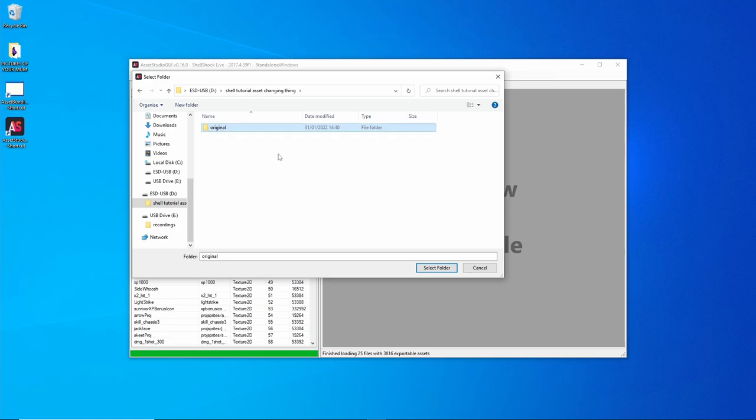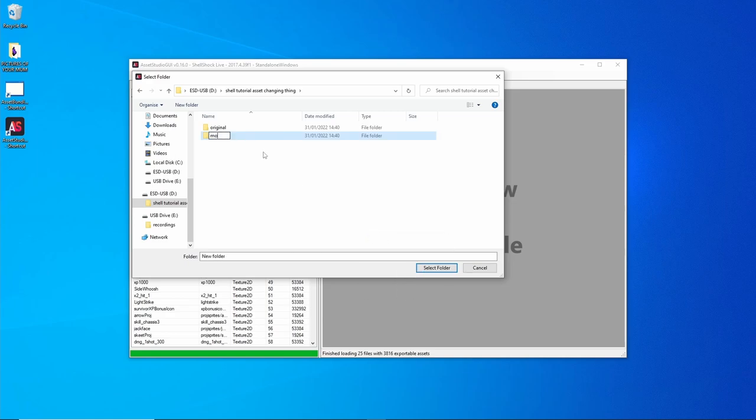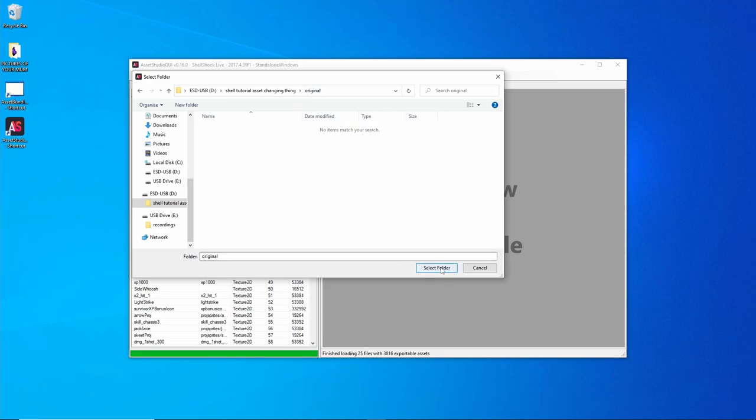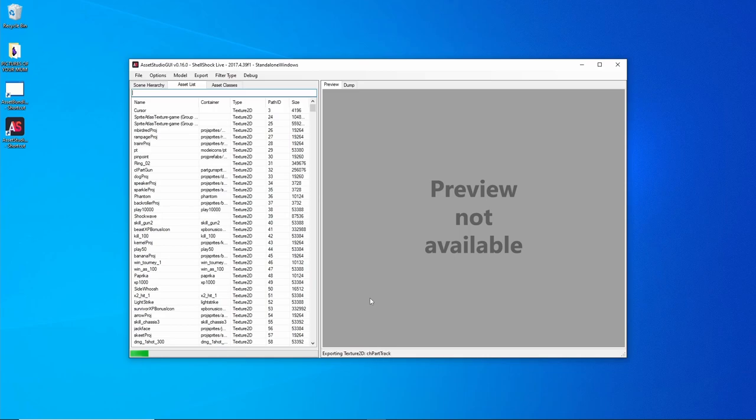And then make another folder called Modded. In the Original, double click the Original and then select folder. So now that's exporting all the images from ShellShock into that folder.